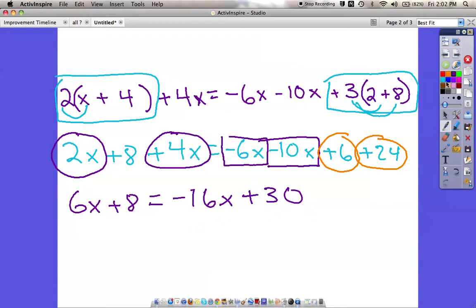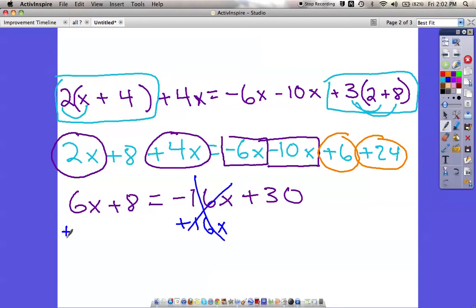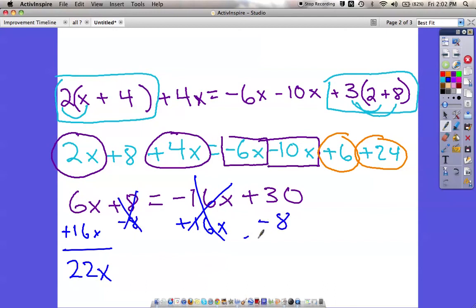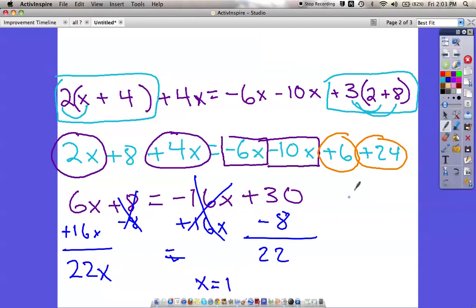Now we need to decide which side to keep the x's on — it really doesn't matter either way. I'll keep the x's on the left, so I'll add positive 16x to both sides to cancel the negative 16x on the right. 16 and 6 gives us 22x. Now I need to get rid of the plus 8, so I subtract 8 from both sides. Positive 30 minus 8 is 22. So 22x equals 22 — 22 times what equals 22? That's 1. So x equals 1.